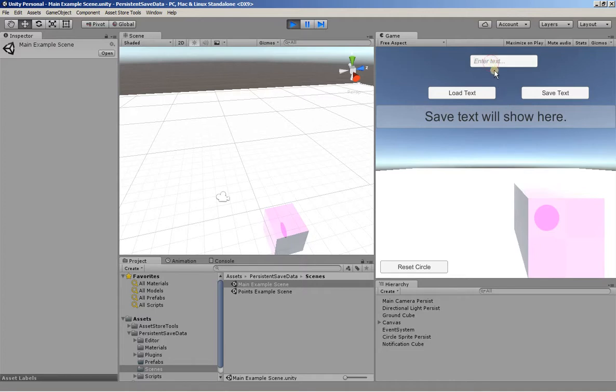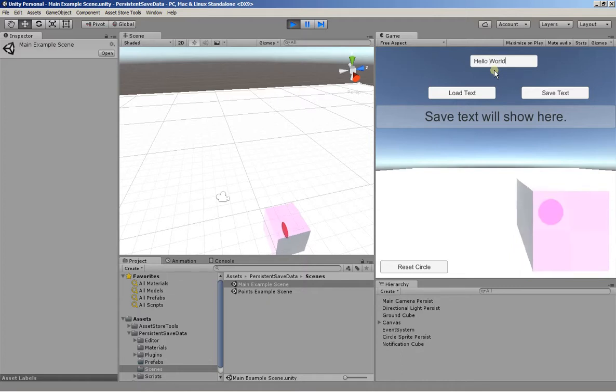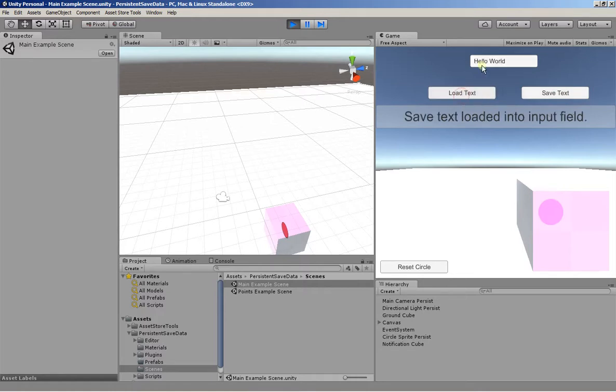Also, we can enter in some text. We can save that text and we can reload that text. Let's see how this is done.